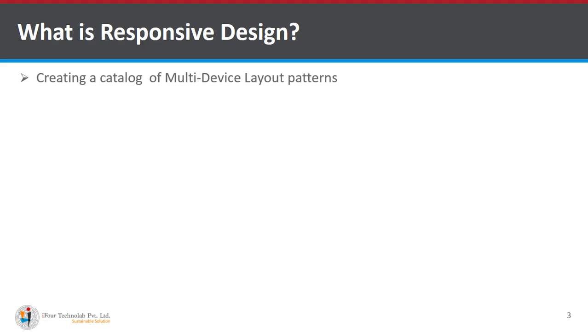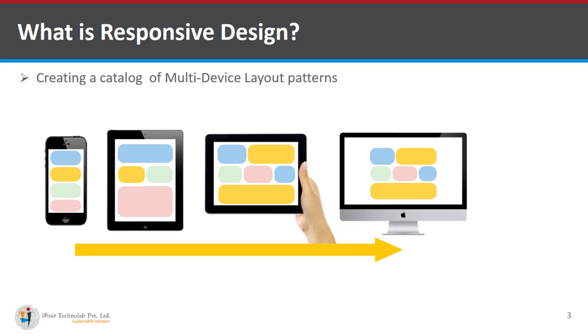Creating a catalog of multi-device layout patterns. Here you can see various devices where we can use responsive design.